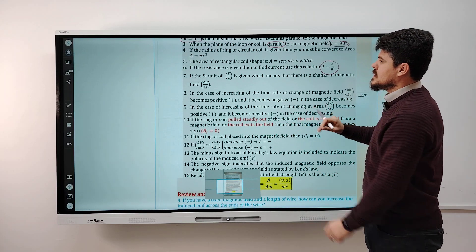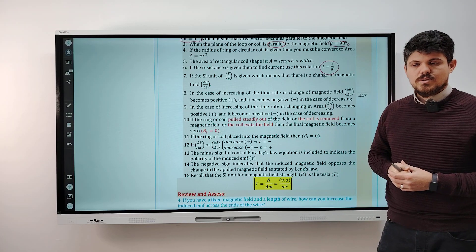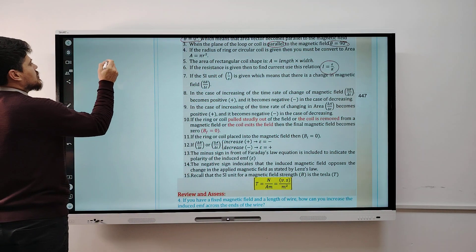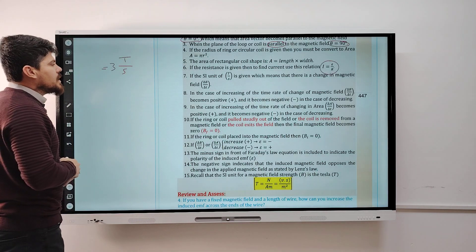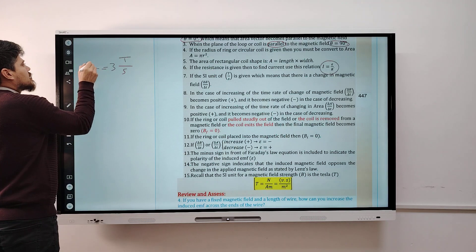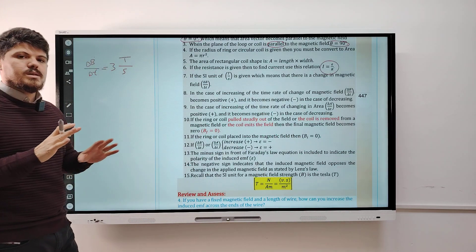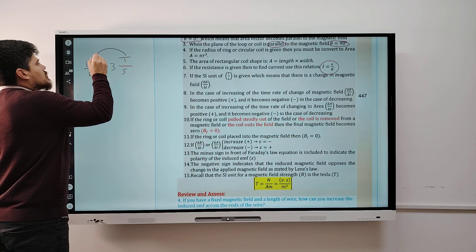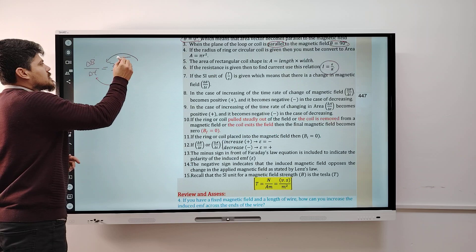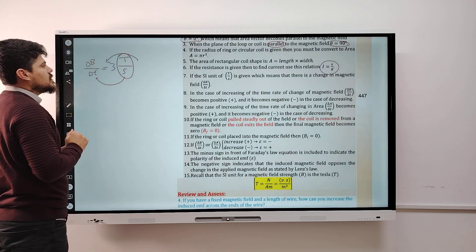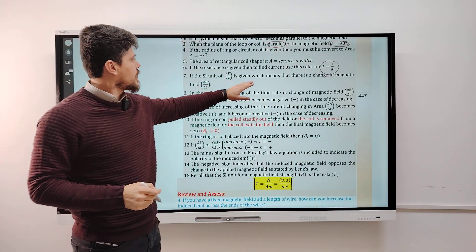Note: if the SI unit Tesla per second is given in the question — for example, 3 Tesla per second — this means ΔB/Δt, i.e., the rate of change of the magnetic field per unit time. You can recognize all physical quantities by their units: Tesla is the unit for magnetic field, and second is the unit for time. So Tesla per second means the change in magnetic field per unit of time, which equals ΔB/Δt.